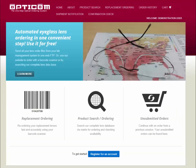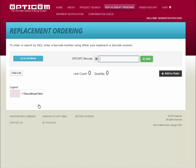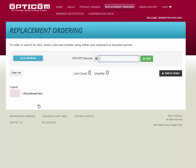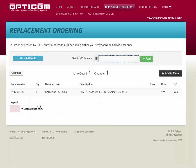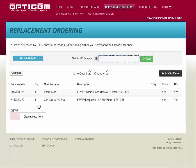If you would like to order lenses using the barcode scanner, click on Replacement Ordering. Multiple lens barcodes for multiple vendors may be scanned to create a replacement order fast and accurately.